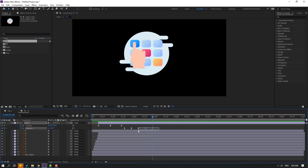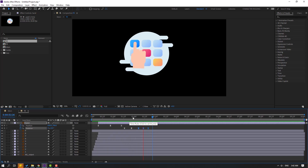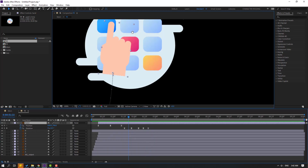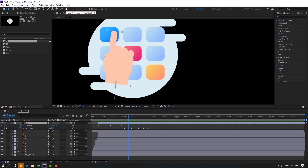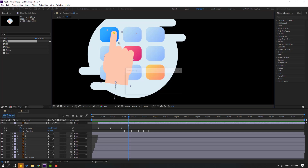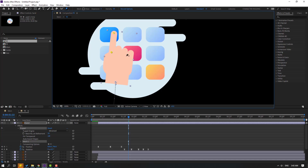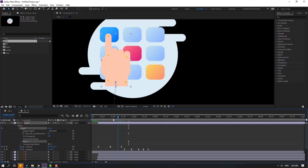Select the last 3 keyframes, hold Alt, and move to the left. Okay, that's good. Now select this hand layer and go to the Puppet Pin tool. Add one pin here, one here, here, and here. Click the selection tool and let's see.